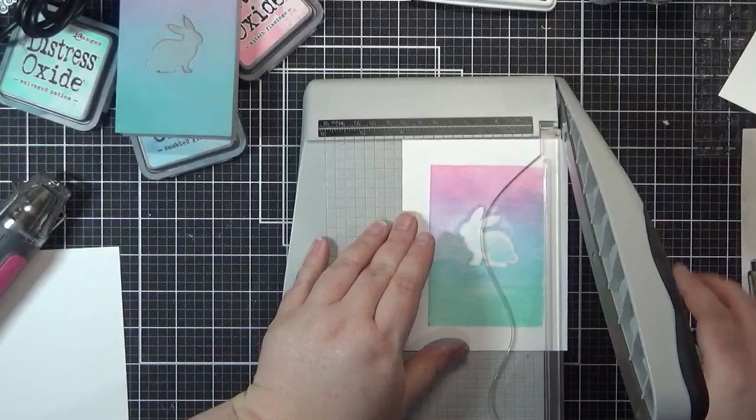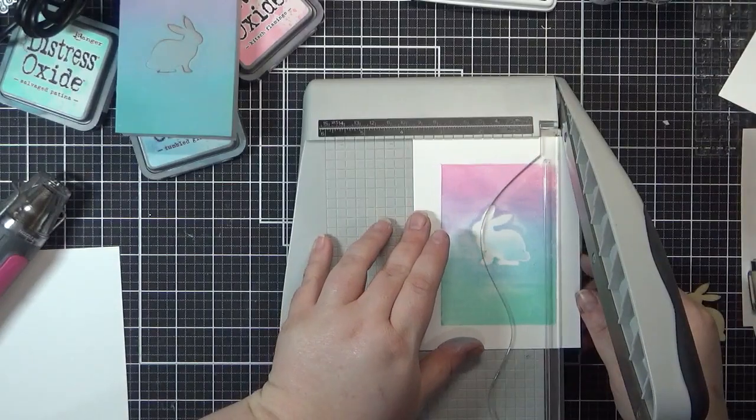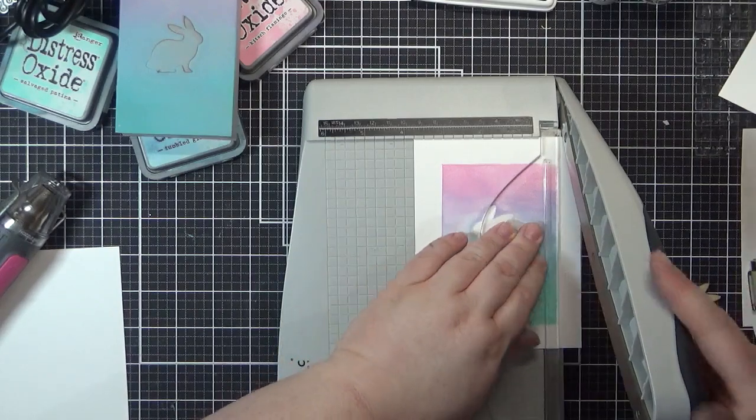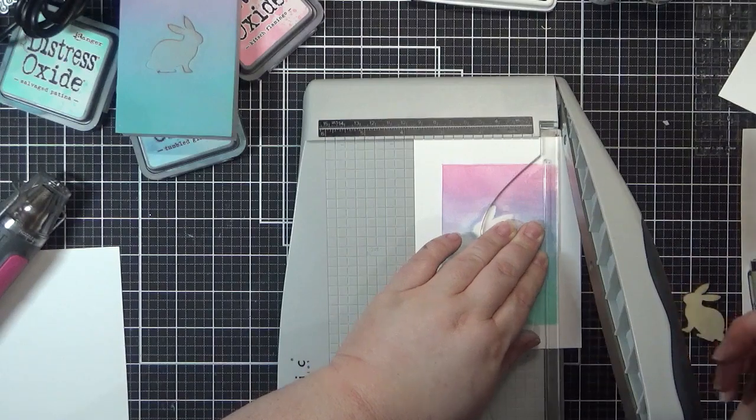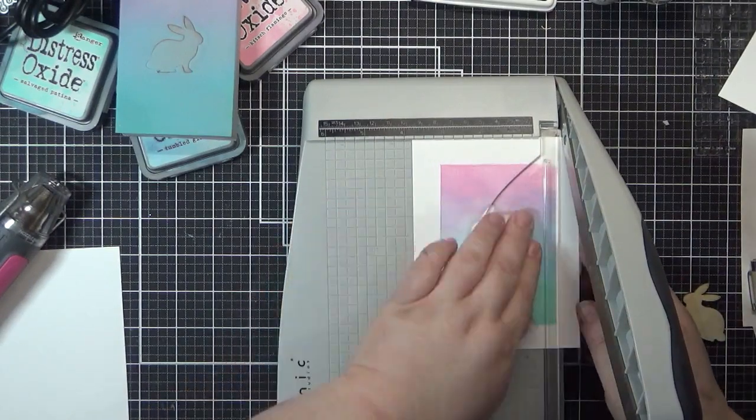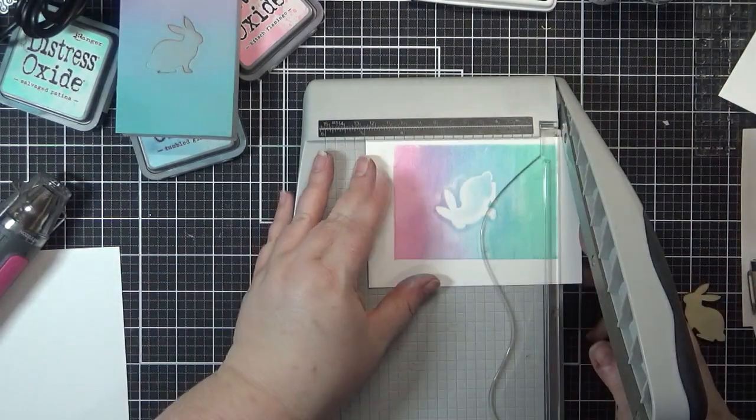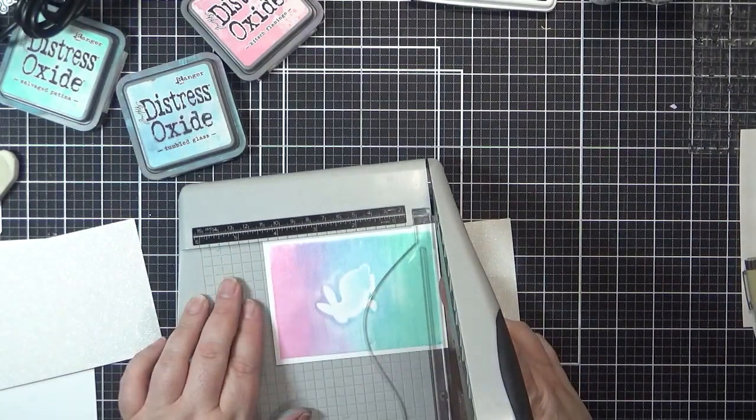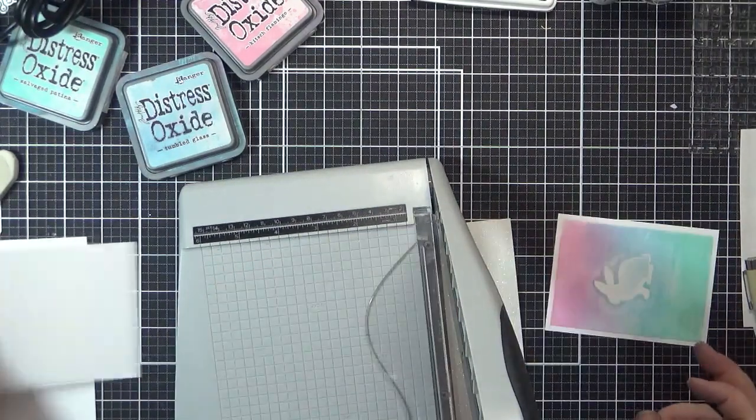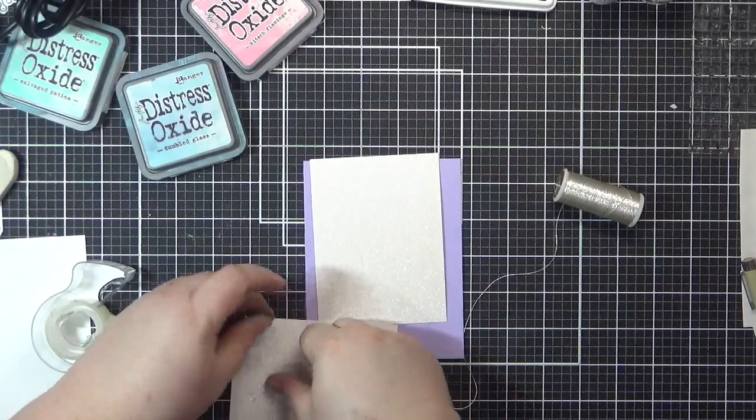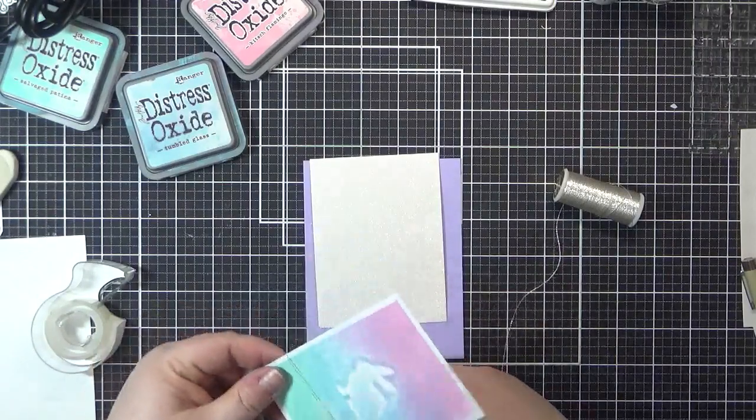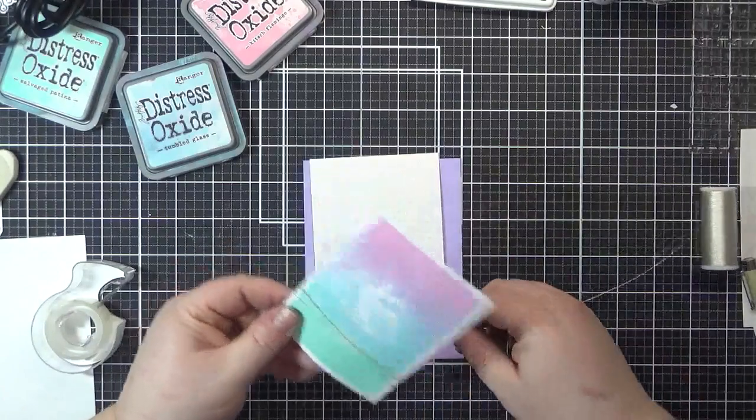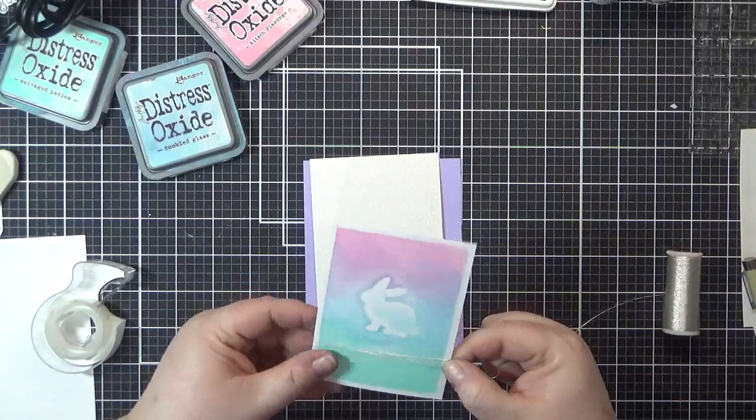I trimmed my bunny panel and also cut some white glitter cardstock to place behind the panel for a little shimmering frame. This is the Dollar Tree glitter cardstock, and I have to say I've been really impressed with it. To add a little bit more shine, I wrapped some metallic silver twine several times around the bottom of the panel and secured it in place with some tape. I then attached my panel to the white glitter cardstock using liquid glue.